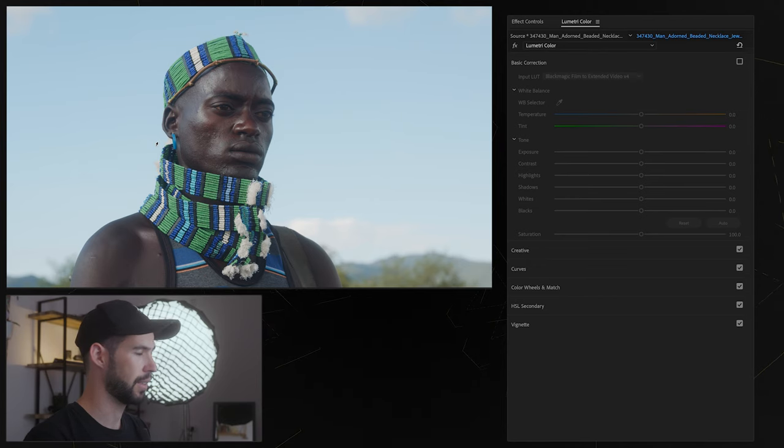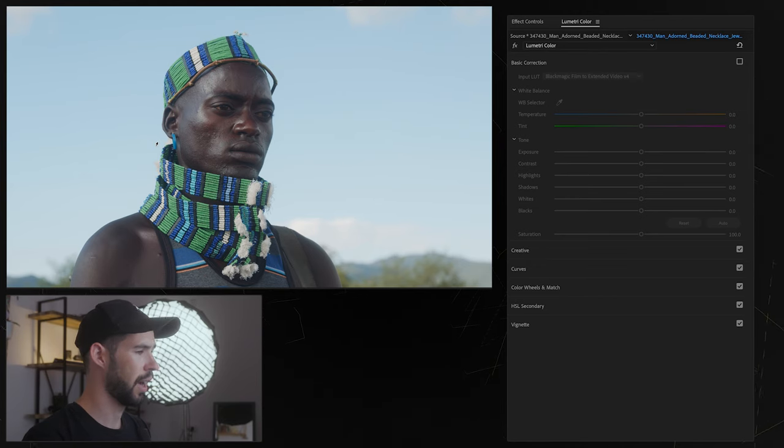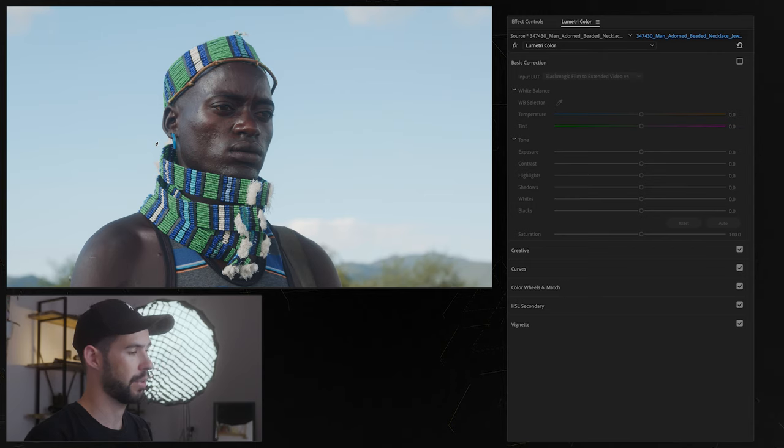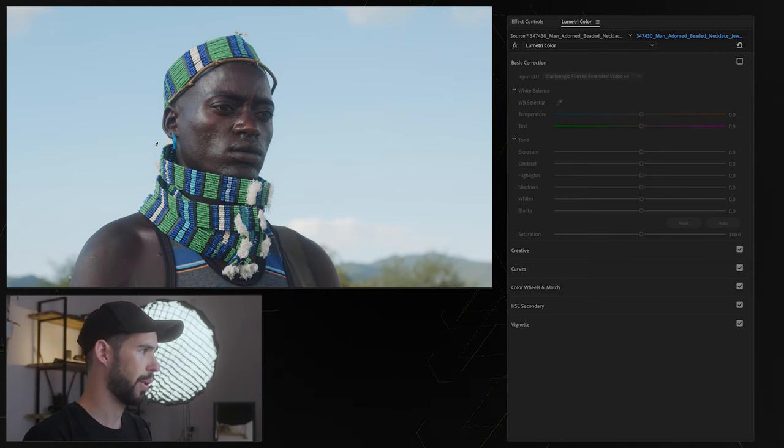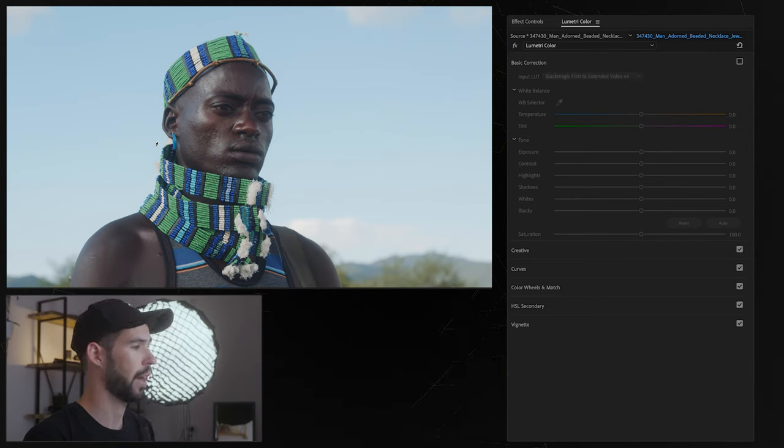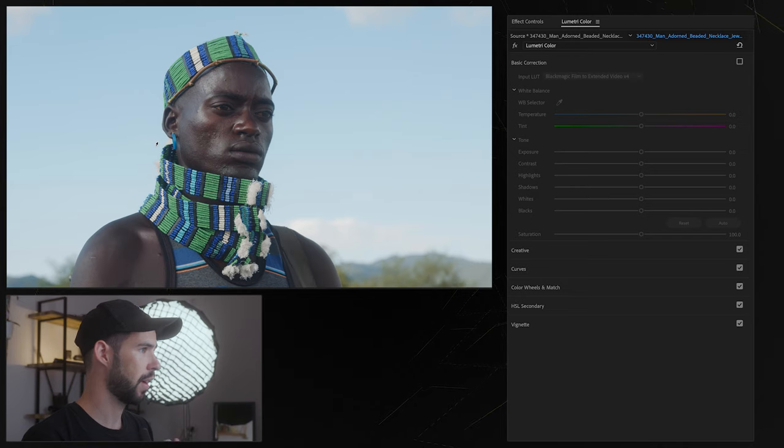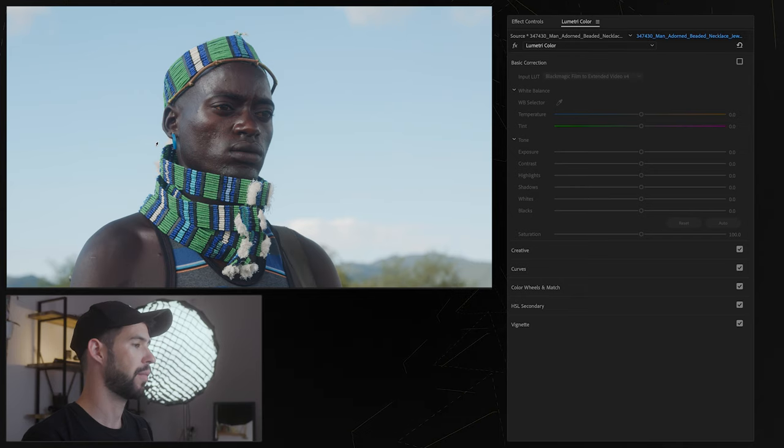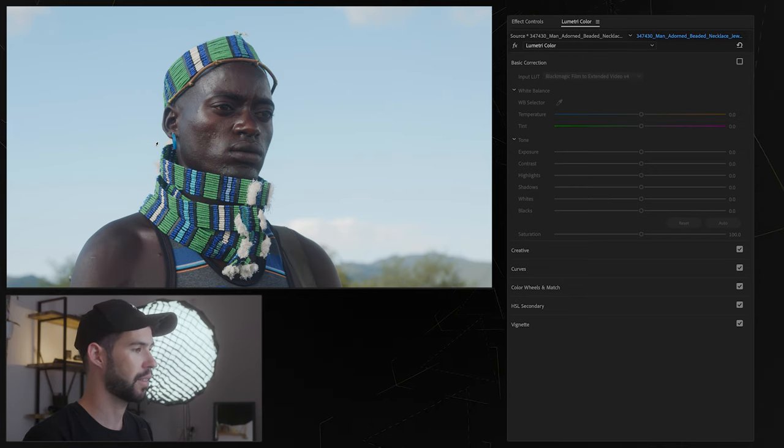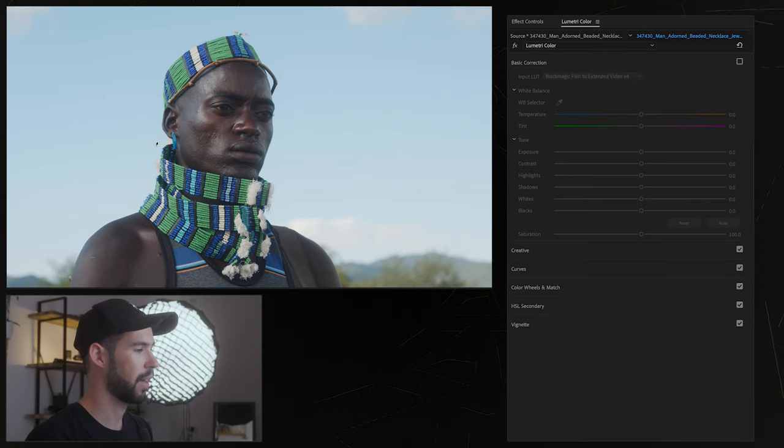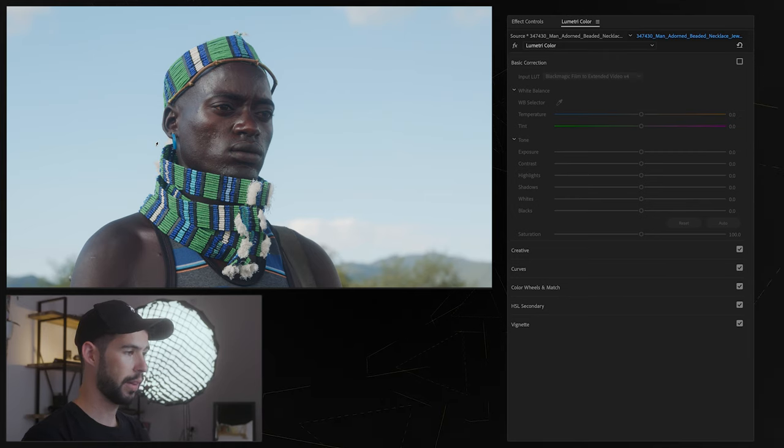Rec.709 is the standard color space, most of the stuff you're seeing online is Rec.709 and for now we could just relate to Rec.709 as just the normal base I guess, like the normal colors, normal contrast and what you would expect to see.